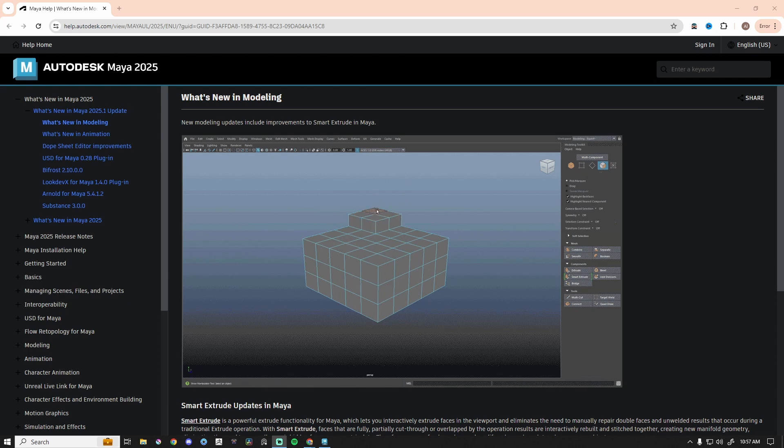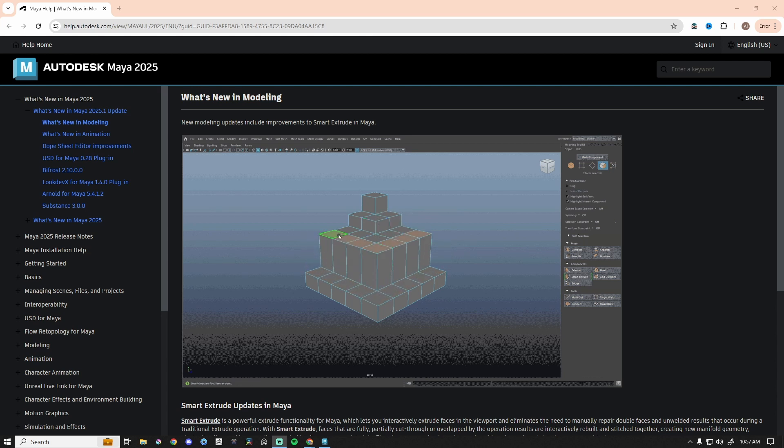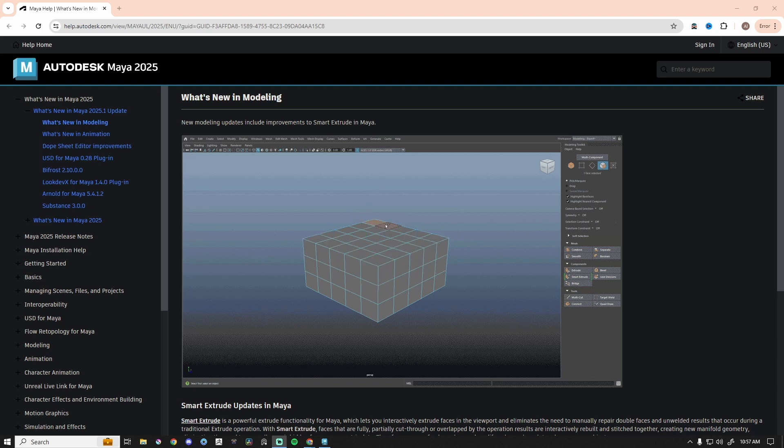Alright, so Maya 2025 has an update that's pretty cool and relatively quick. One of the cool things is some Smart Extrude options with new updates. This is super helpful. I teach 15 to 18 year olds.